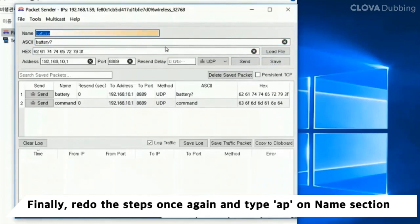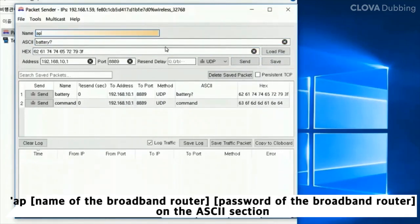Finally, redo the steps once again and type 'AP' on the name section. Then on the ASCII section, enter: AP, the name of the broadband router, and the password of the broadband router.